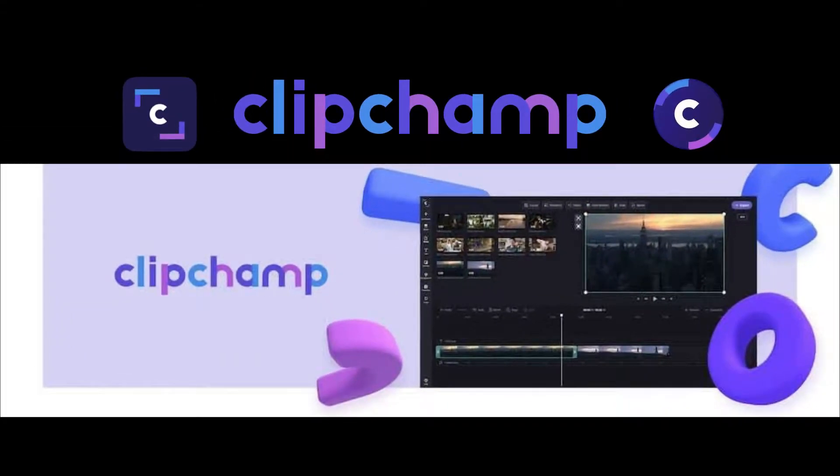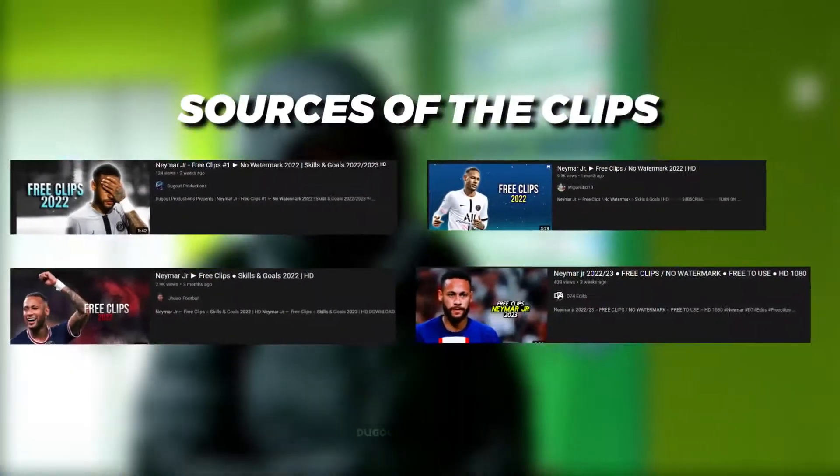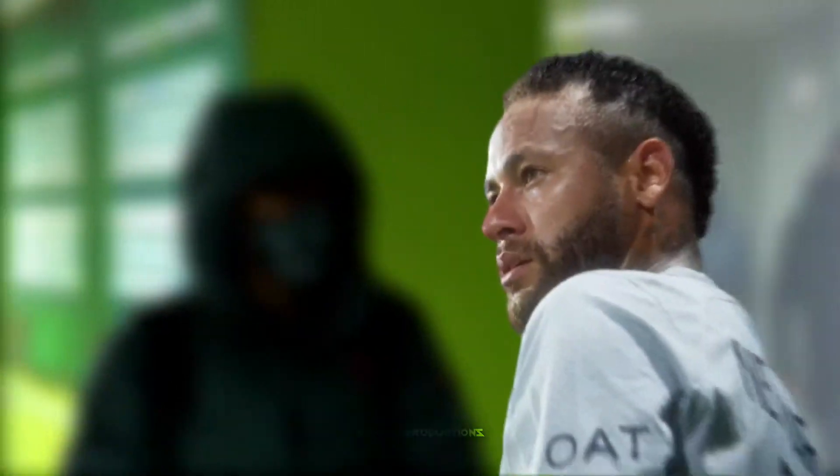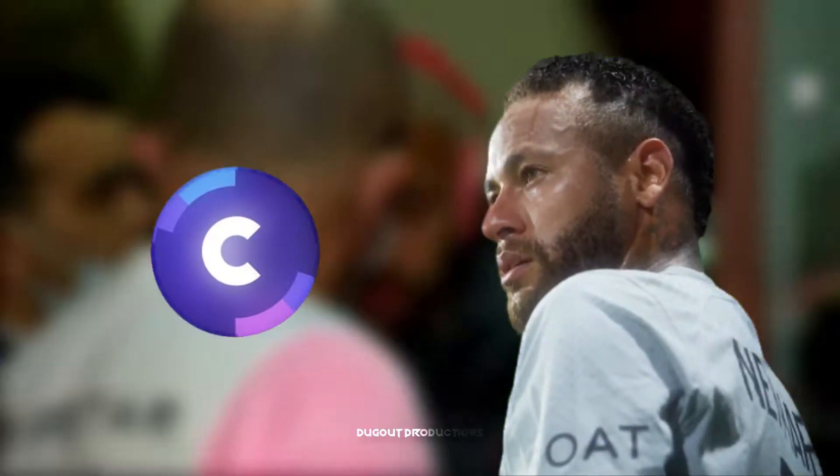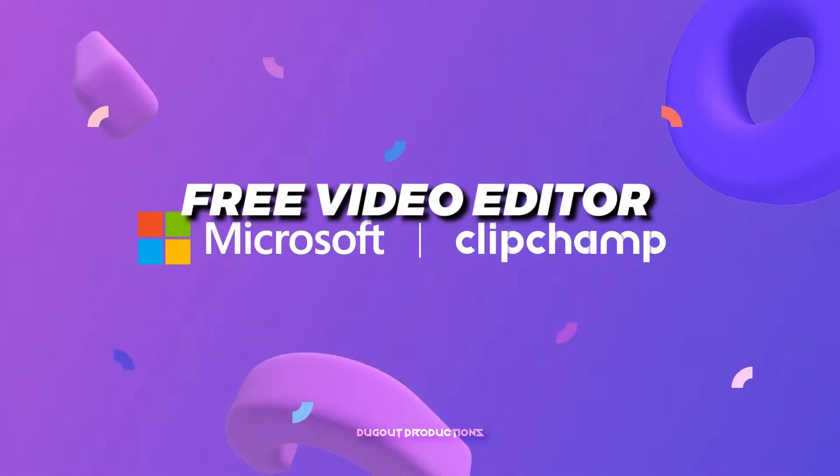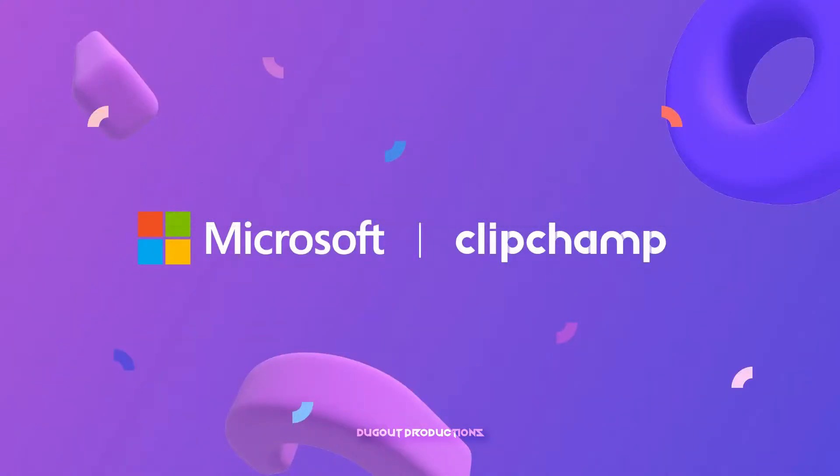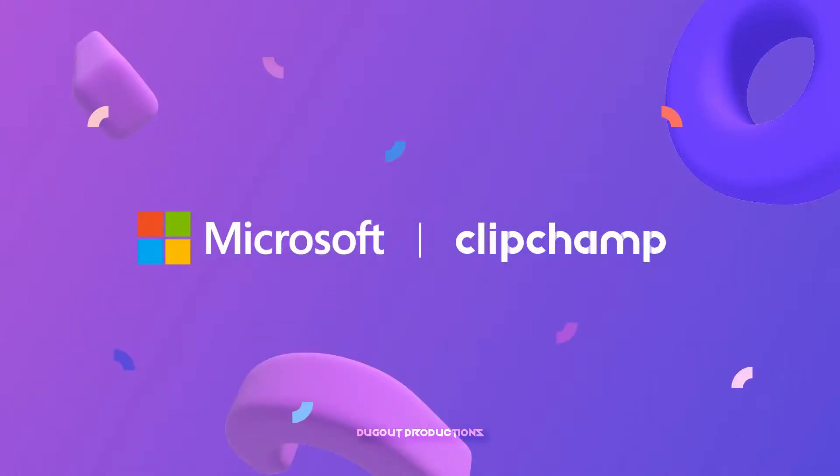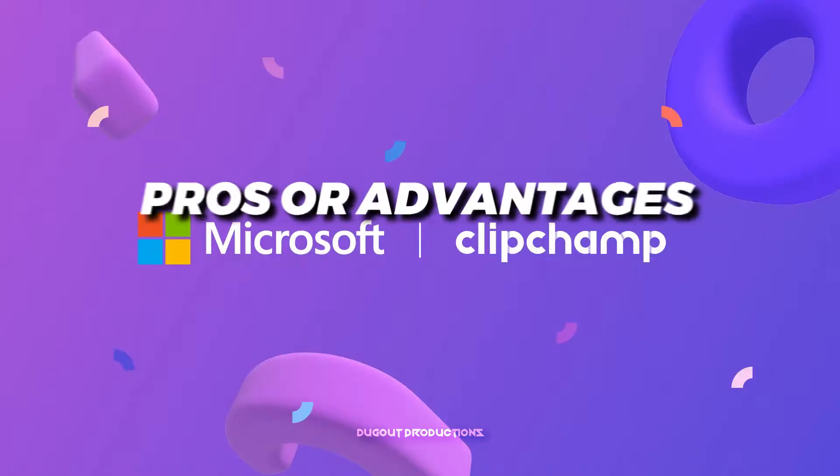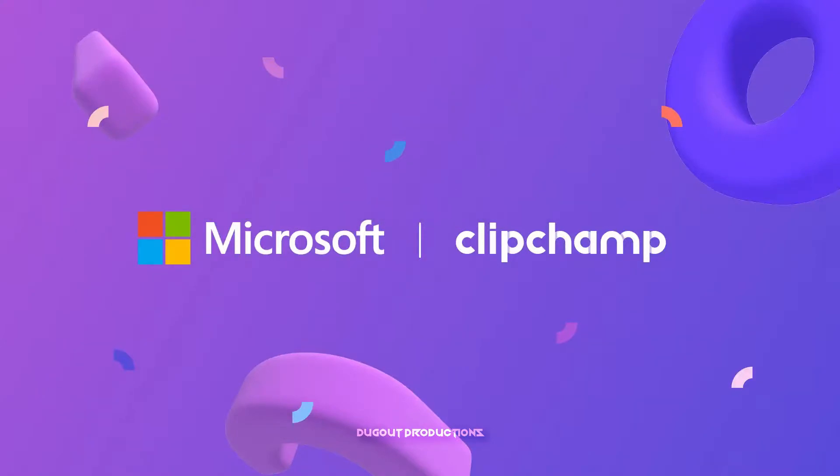How to make a video in Clipchamp. In this tutorial we are going to be creating a video based on Neymar Jr. in Clipchamp. Clipchamp is a free video editor that is built in Windows 11. It isn't the best video editor out there but it has a few pros here and there. One of the pros is that it is free and beginner friendly.